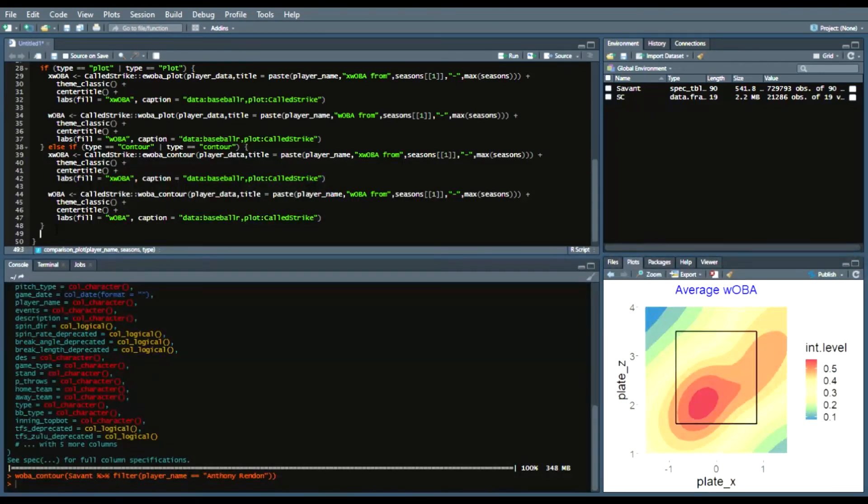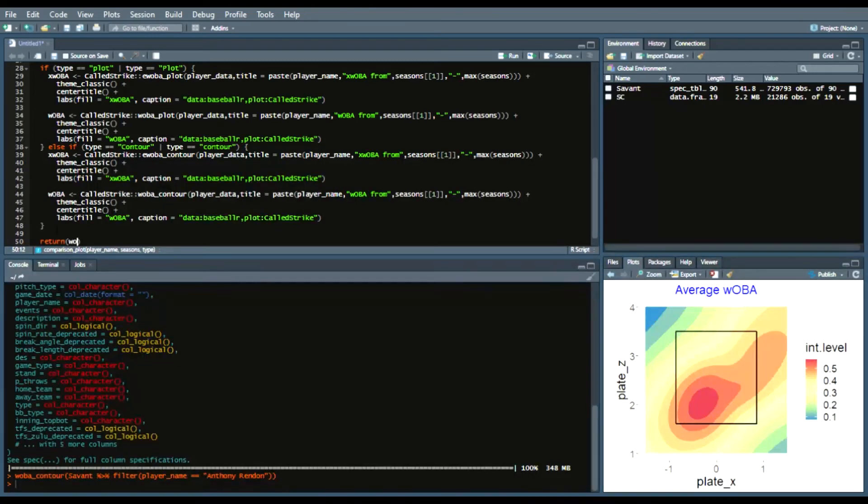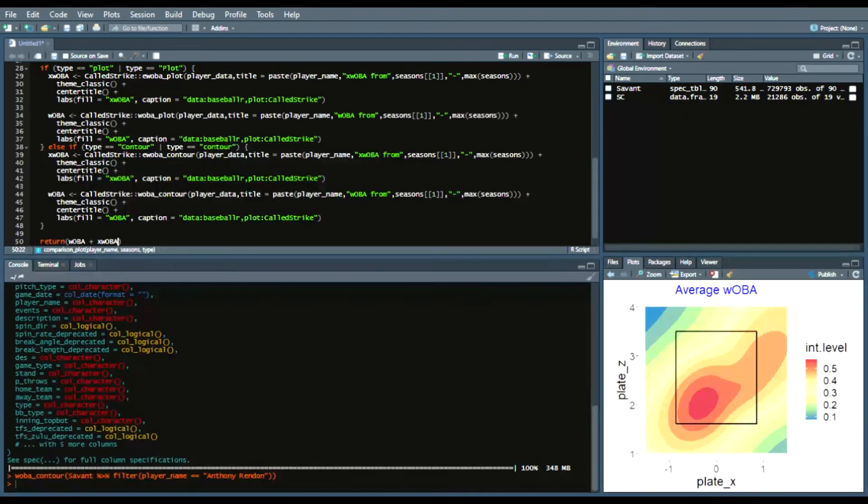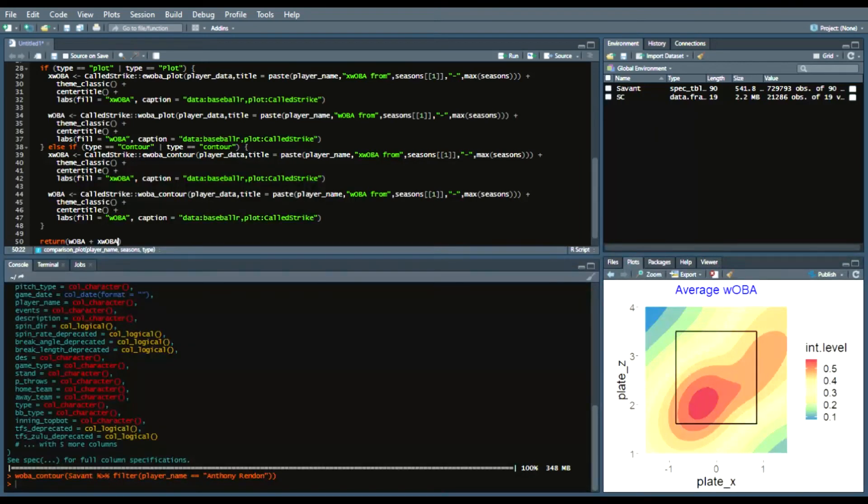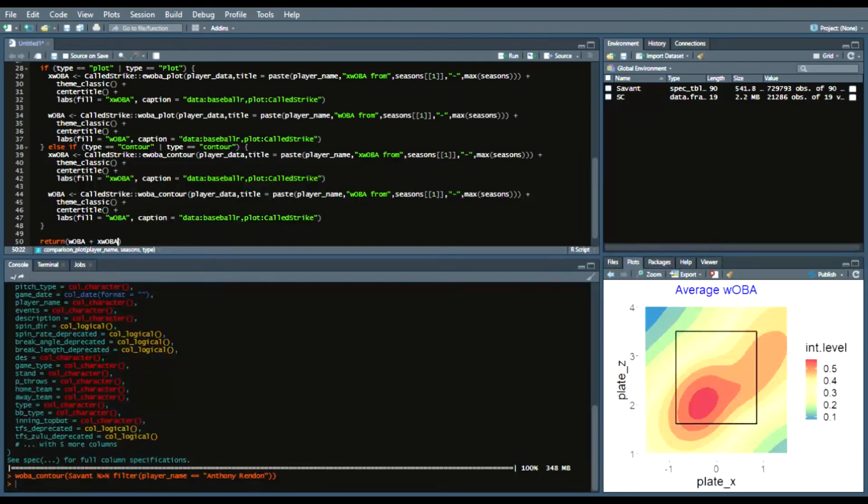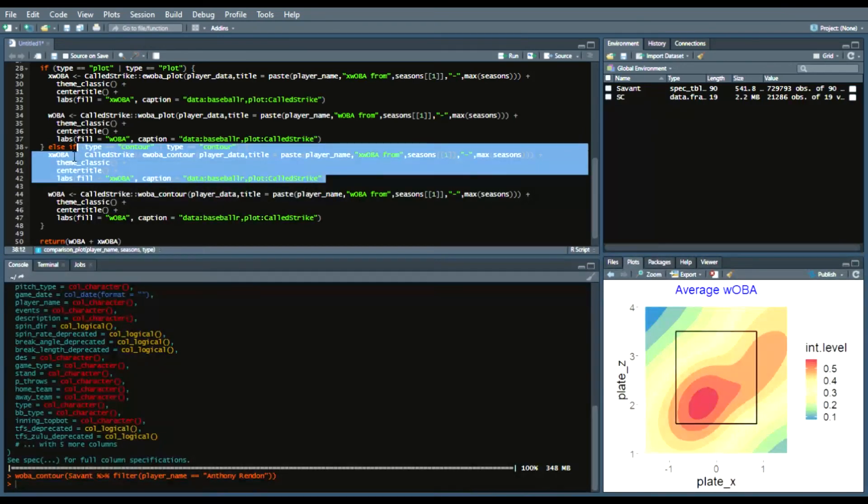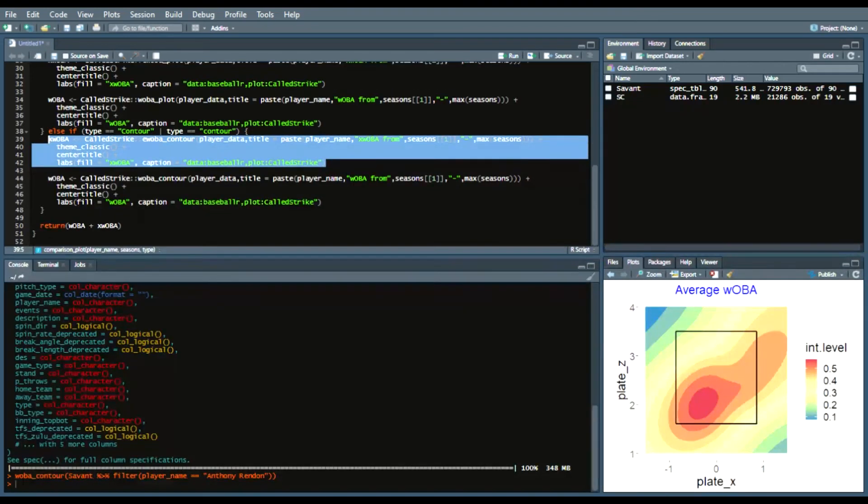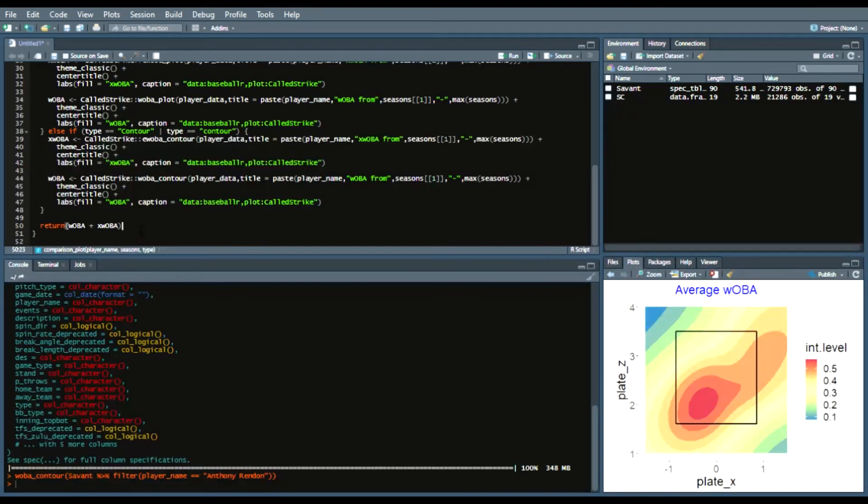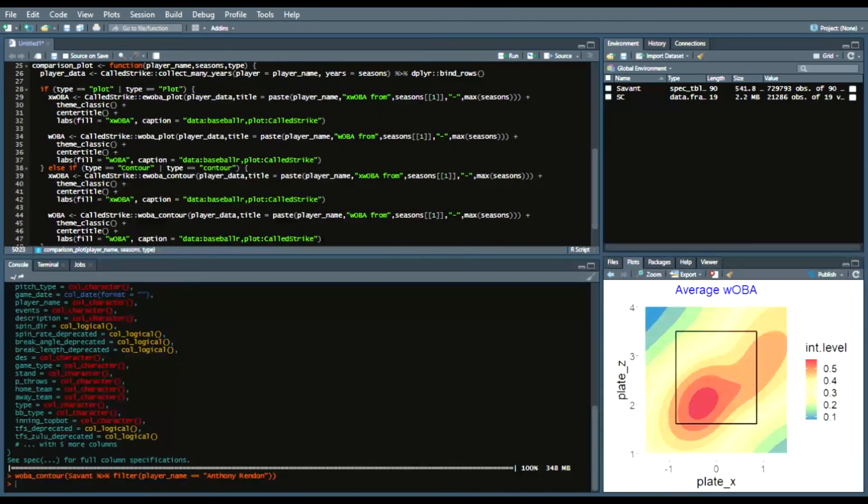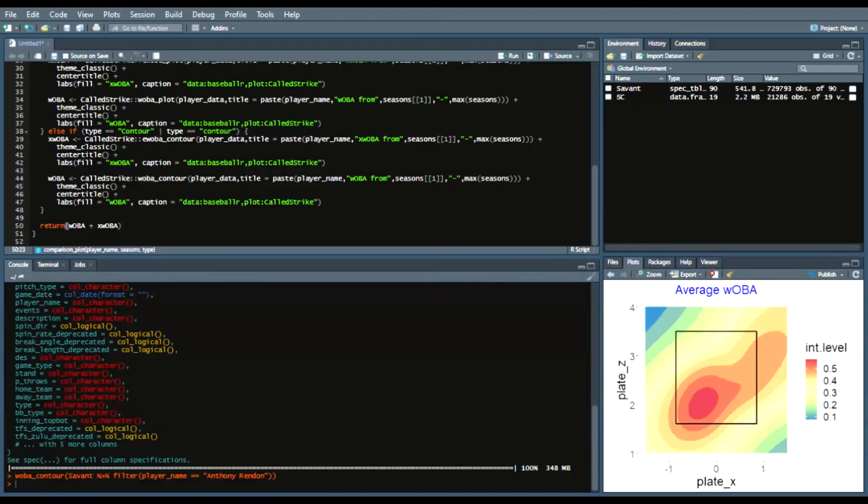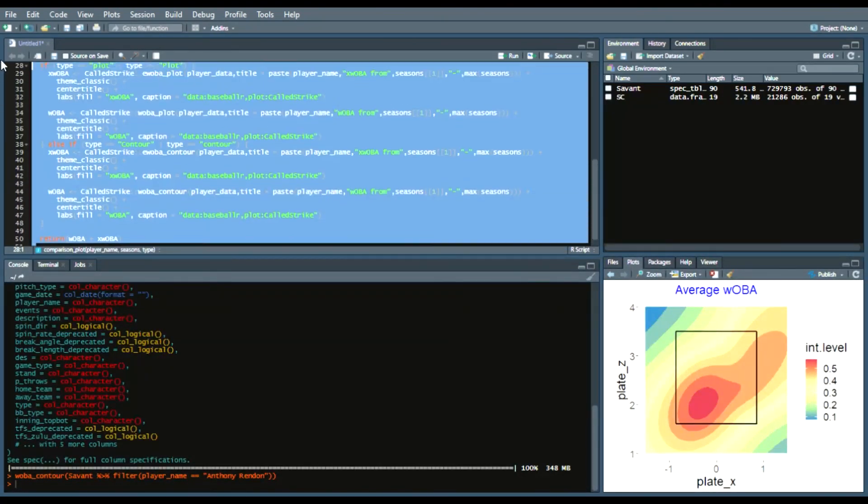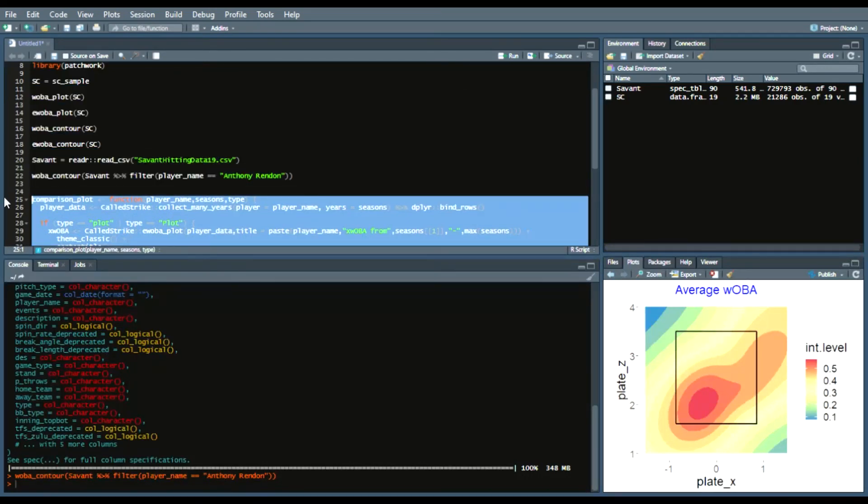And what that means is we're essentially calling we're essentially creating these plots plots in a woba woba environment and xwoba environment or basically we're assigning them these plots to the names woba and xwoba and so this is where having patchwork loaded into your library is very important so run this and now we have our comparison plot in our environment.